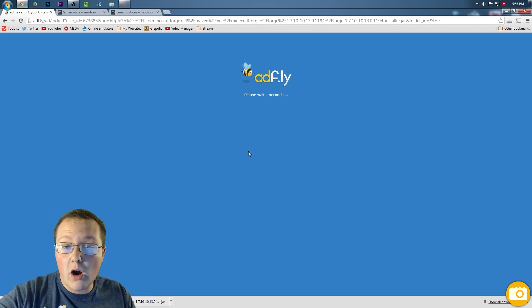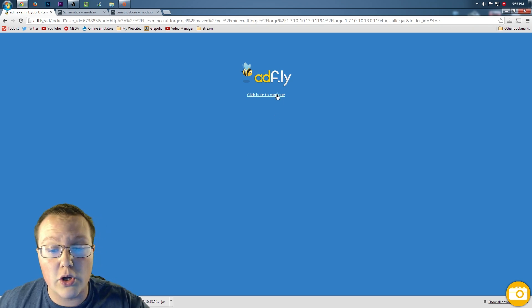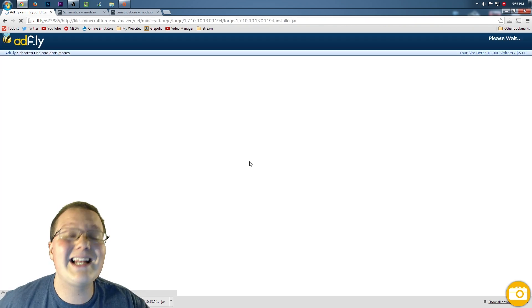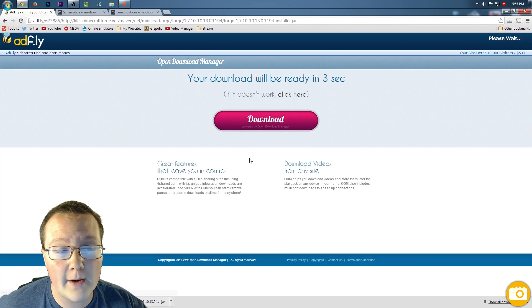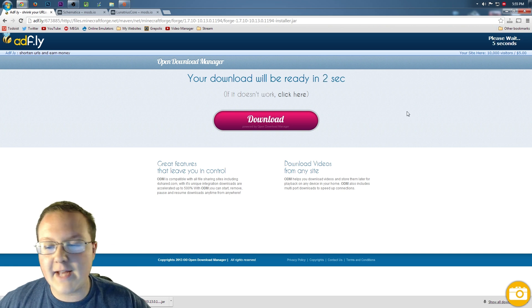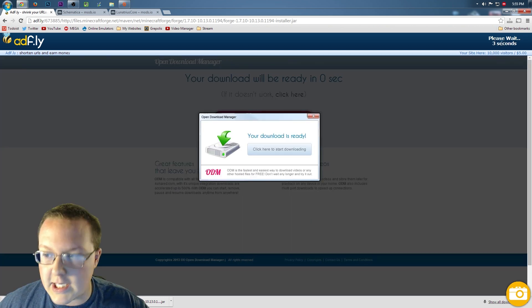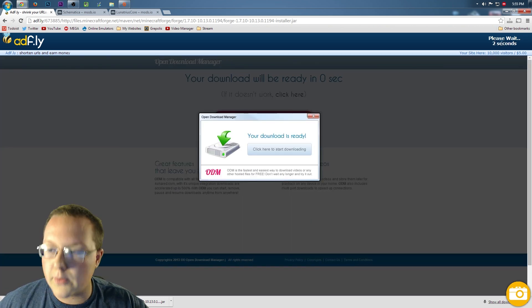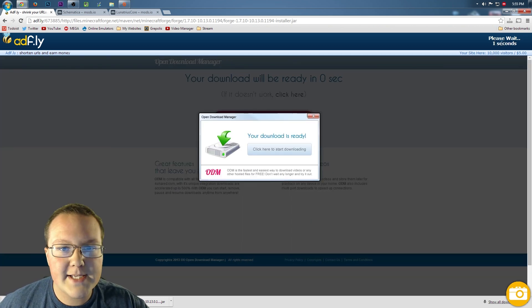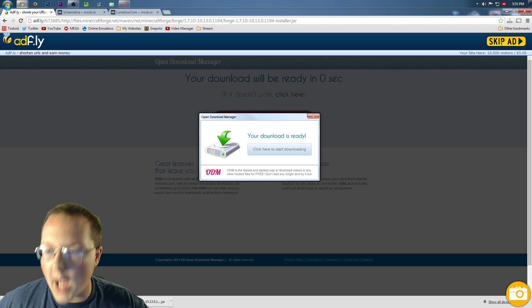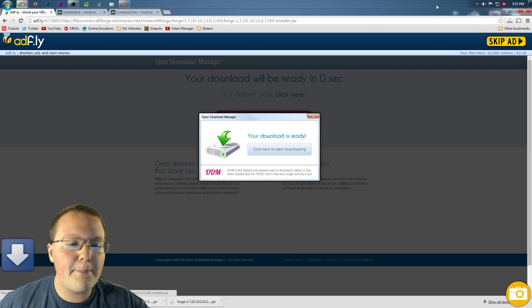Ctrl-R on your keyboard and it should work. Nevertheless, go ahead and click to continue here, then check out Adfly where we have to wait an additional 3, 5 seconds — 2, 1, there we go.